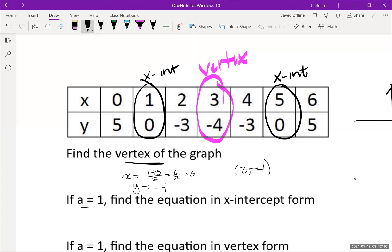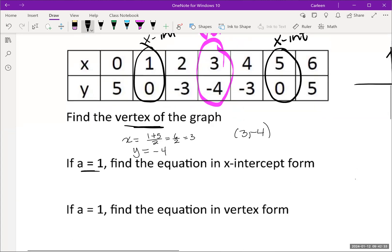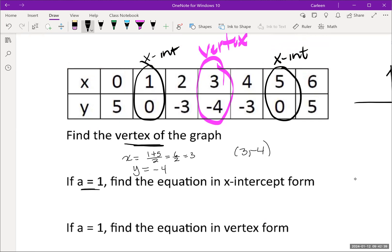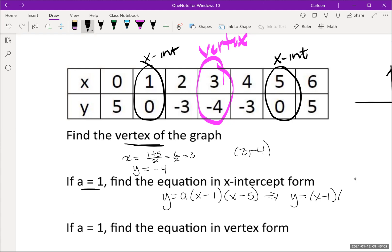Given that a equals 1, the equation of the quadratic in x-intercept form is: a times (x minus the first x-intercept) times (x minus the second x-intercept). Since a equals 1, the equation is (x - 1)(x - 5). When the x-intercepts are positive, they go into the equation as negatives.